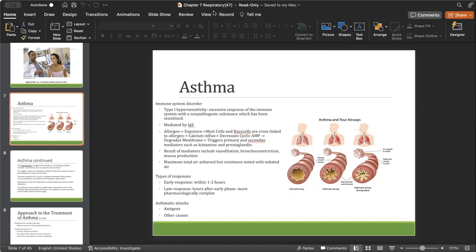Beta-2 adrenergic agonists work on the lungs and cause bronchodilation, or those anticholinergic agents like ipratropium. As I mentioned in my autonomic nervous system lecture, anticholinergics are anti-SLUD — anti-salivation, lacrimation, defecation, urination — and stimulate a sympathetic-like response which causes bronchodilation. So anticholinergics, which are basically anti-parasympathetic, help with breathing. Beta-2 adrenergic agonists and anticholinergic agents are considered relievers used in emergencies such as exercise-induced asthma or an asthmatic attack.